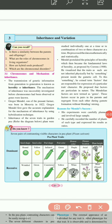Good morning students and welcome to biology class. This is our ninth lecture and today we are going to start a new lesson — Lesson number three: Inheritance and Variation.